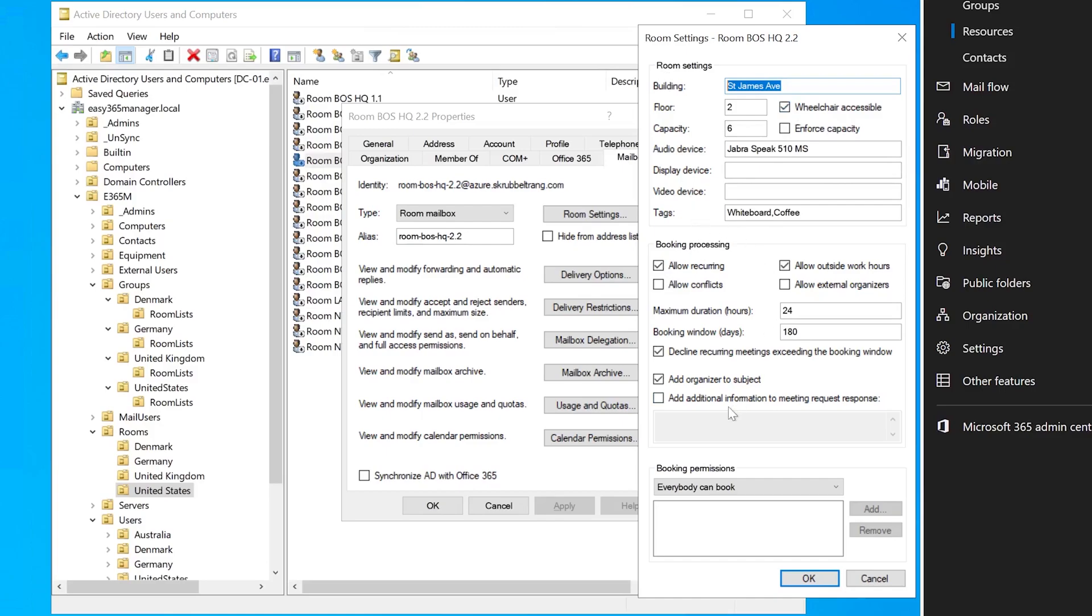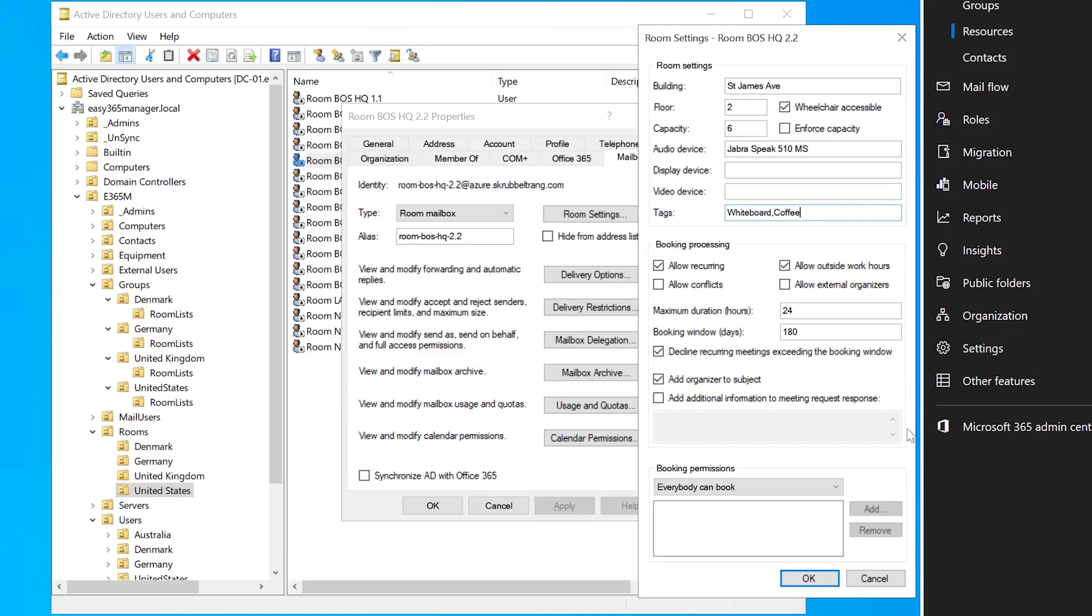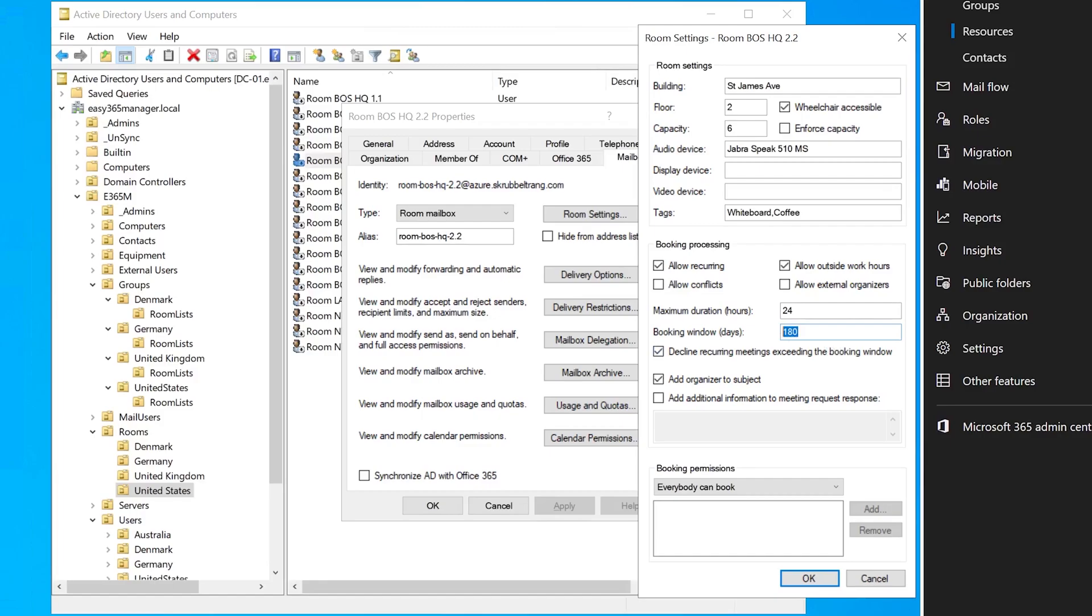So the building is another important feature that you need to configure to get this up and running. And then you have, well, here you have actually three parts. You have room settings, which is the basic properties of the room. You have the floor, the wheelchair accessibility capacity, the various devices, and you have the tags that are various features that are available for the room. Then you have another section here, booking processing. All these settings have to do with the processing of the meeting request. It has to do with if you allow recurring meetings, if you allow booking of meetings outside of work hours, if you allow conflicts. You can also allow external organizers to book the meeting. Then you have a maximum duration of hours. How long can one meeting be? And you have a booking window, which says something about how far into the future are you able to book meetings.